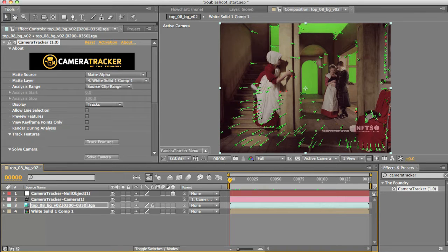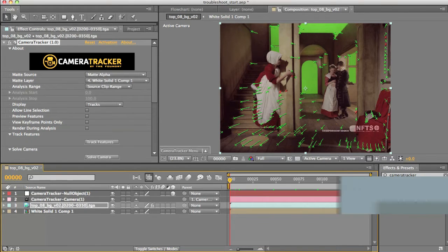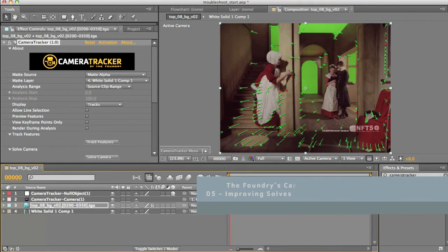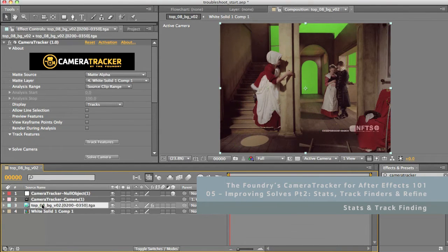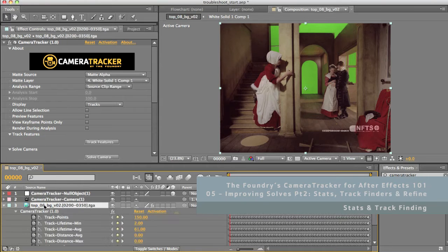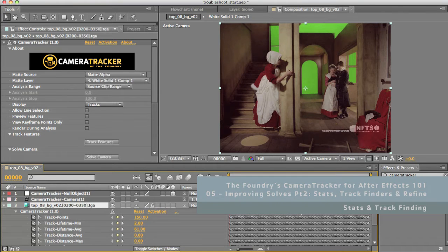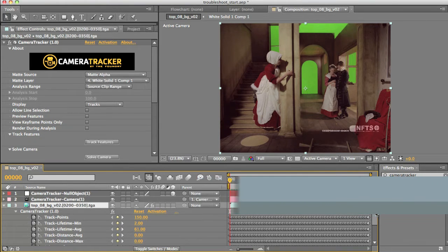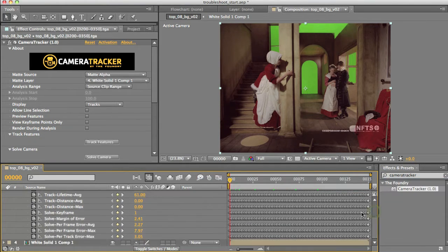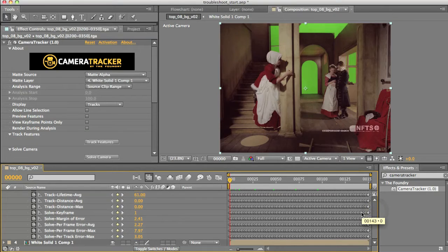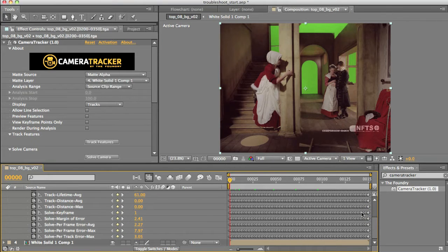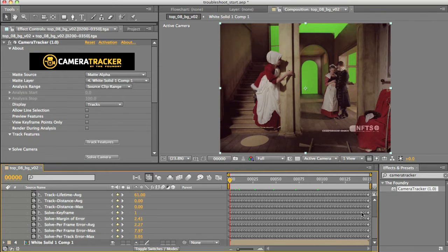Okay, so we've done the eyeballing stuff to remove tracks which we think are bad. Now let's use the Stats Readout and the Track Finder to further clean up the track. These are set both after our track phase and after our solve phase and allow us to see some very useful diagnostic information which is pretty much invaluable when fixing up your tracks.